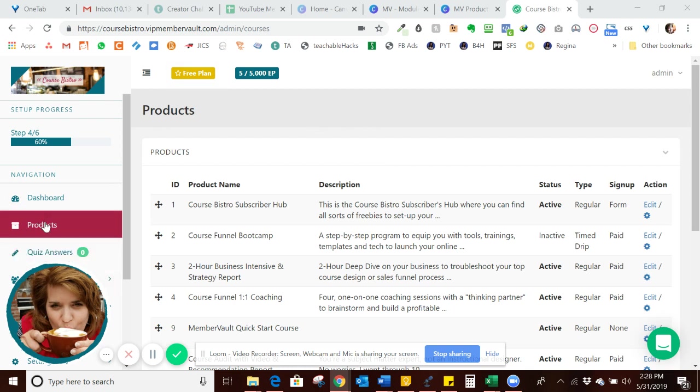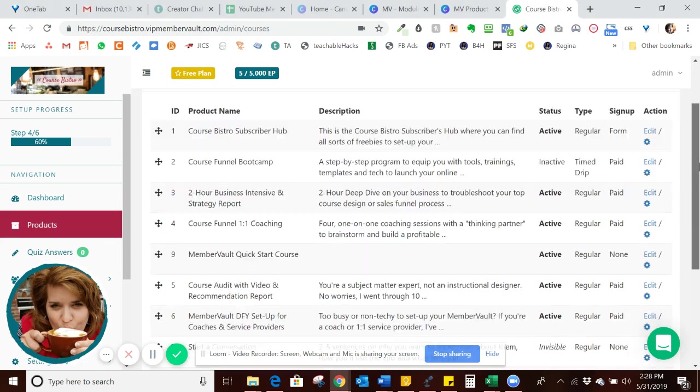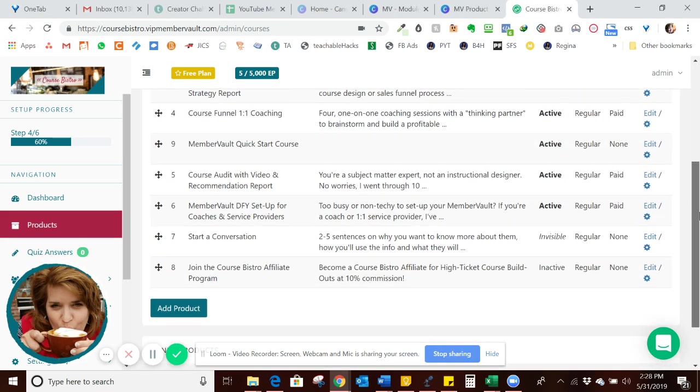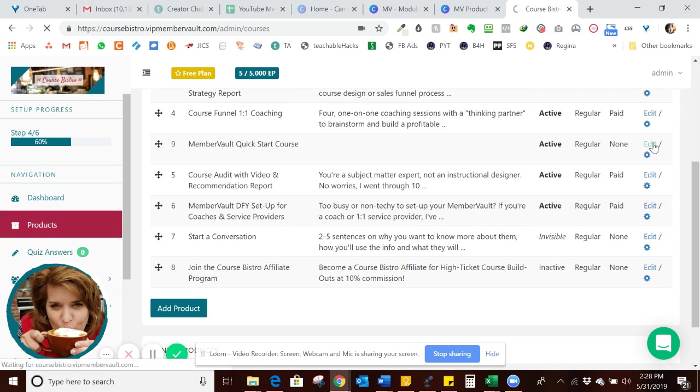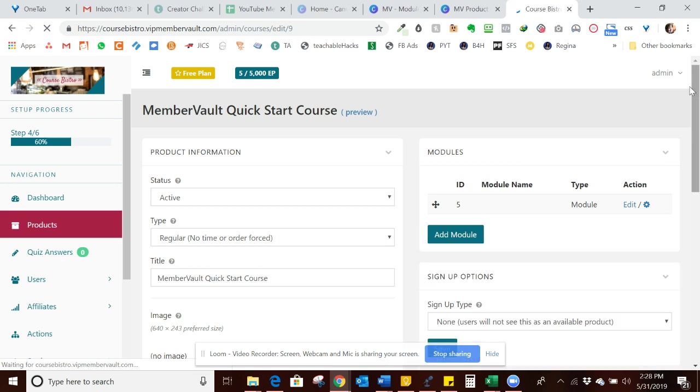So what we want to do here is go to Products, and then down here at the bottom, click Add Product. I've already basically put the name in for it, so I'm just going to click Edit here. The name of it is the MemberVault Quick Start course.